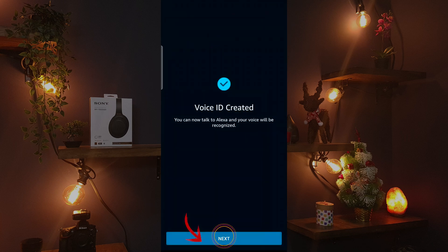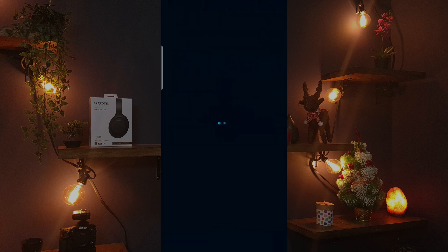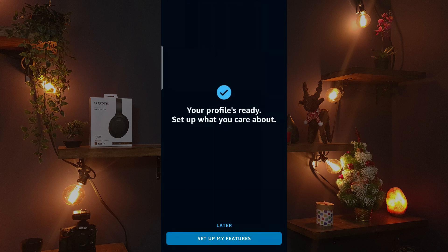Now Alexa will ask you to read a few sentences to learn your voice for voice recognition. Click Next and then click on 'Setup My Features'. And that's it — you can start to work with Alexa.